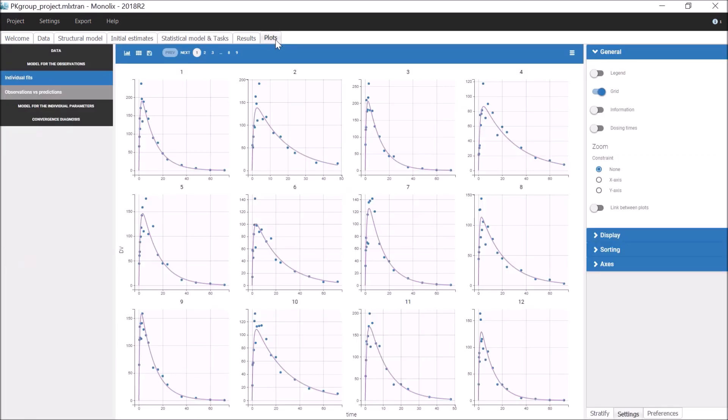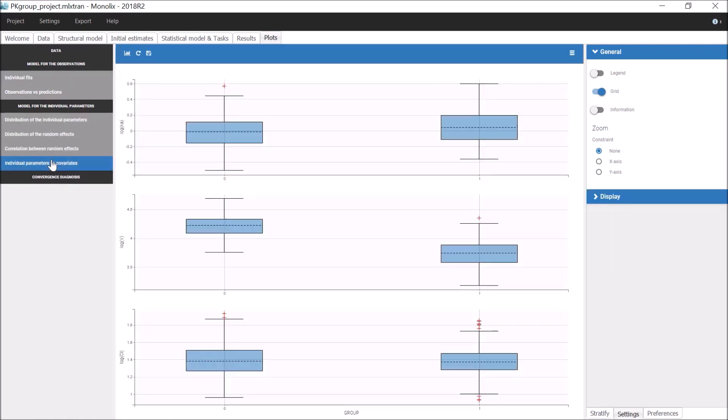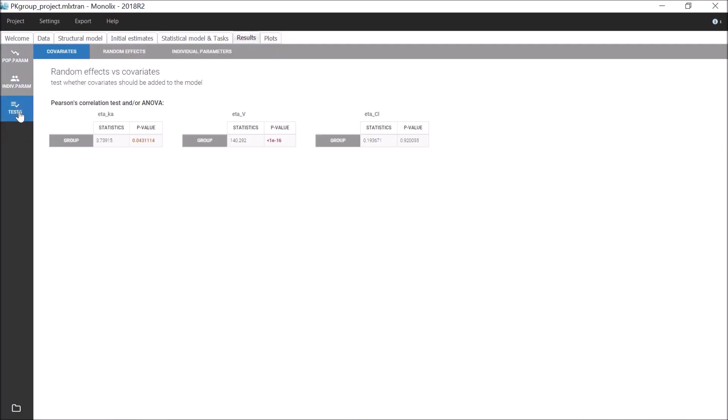In the diagnostic plot, I can see that the volume is correlated with group. And in the tab Results, the result of the statistical test confirms that this correlation is significant.